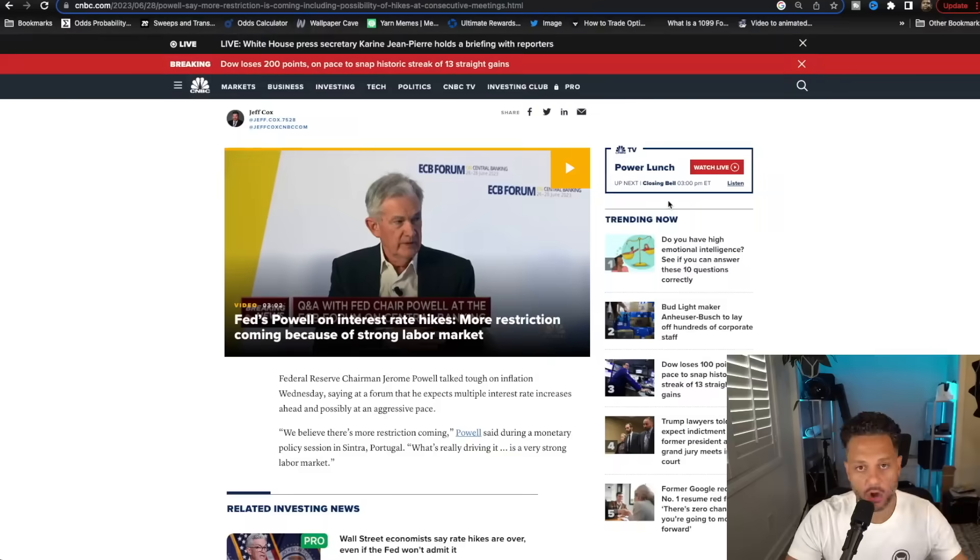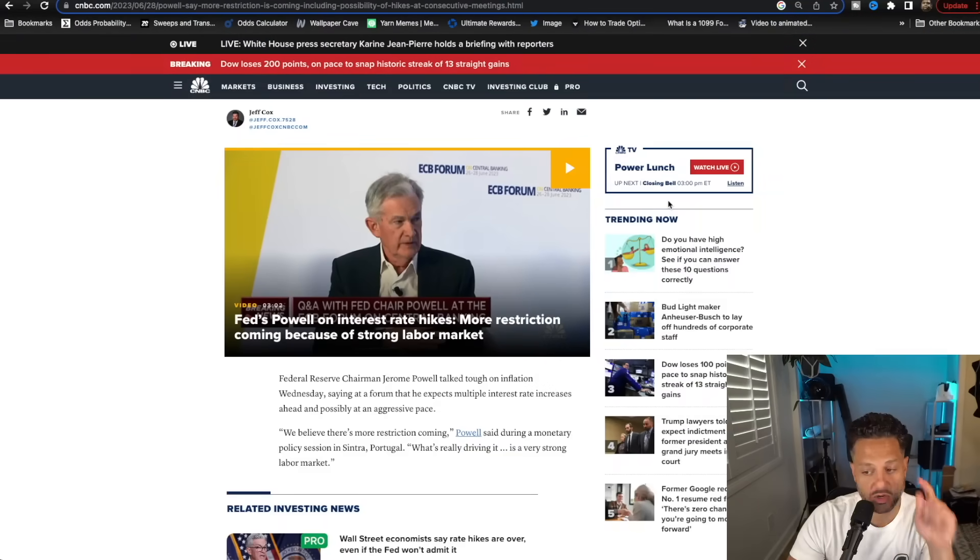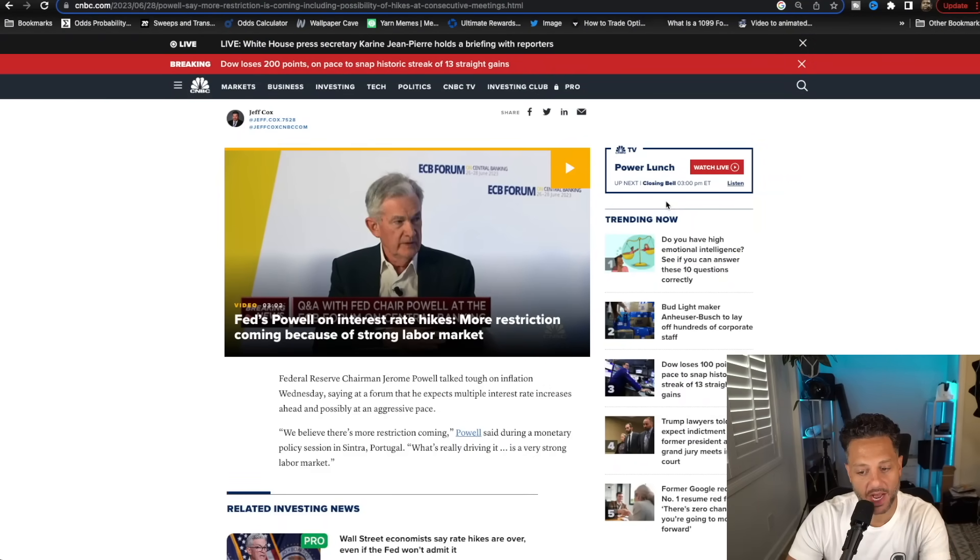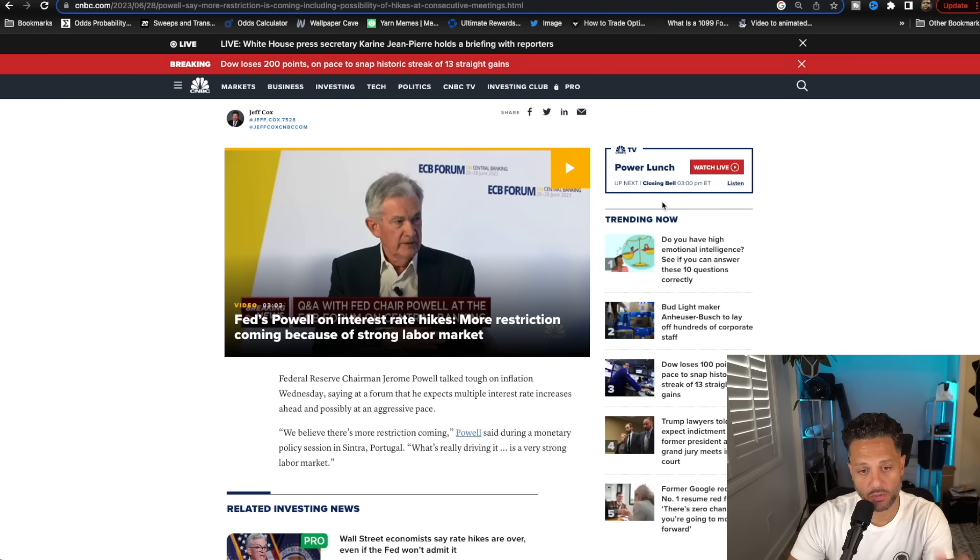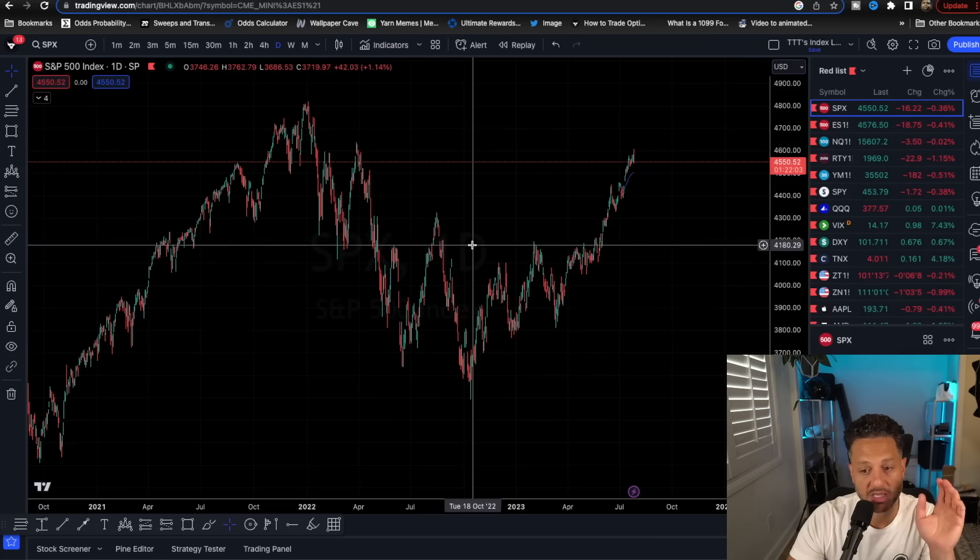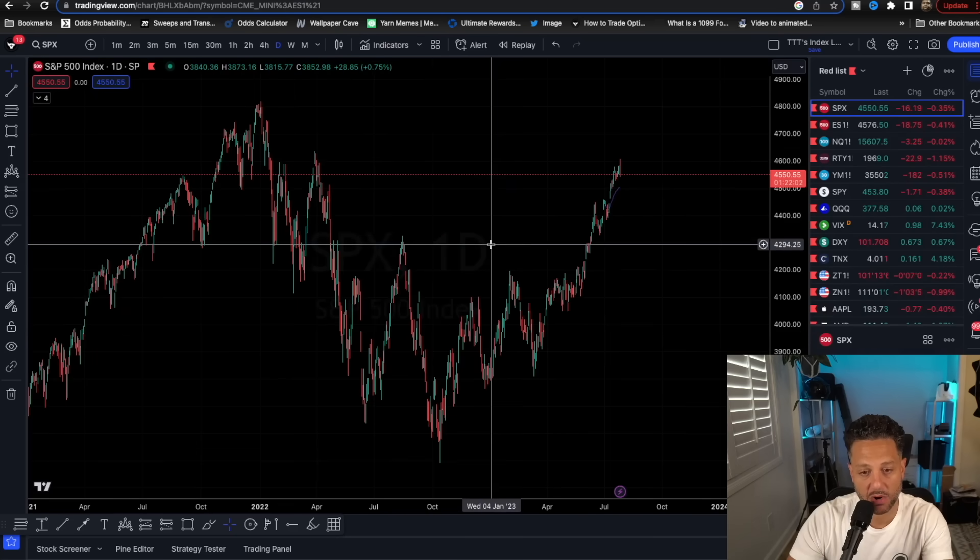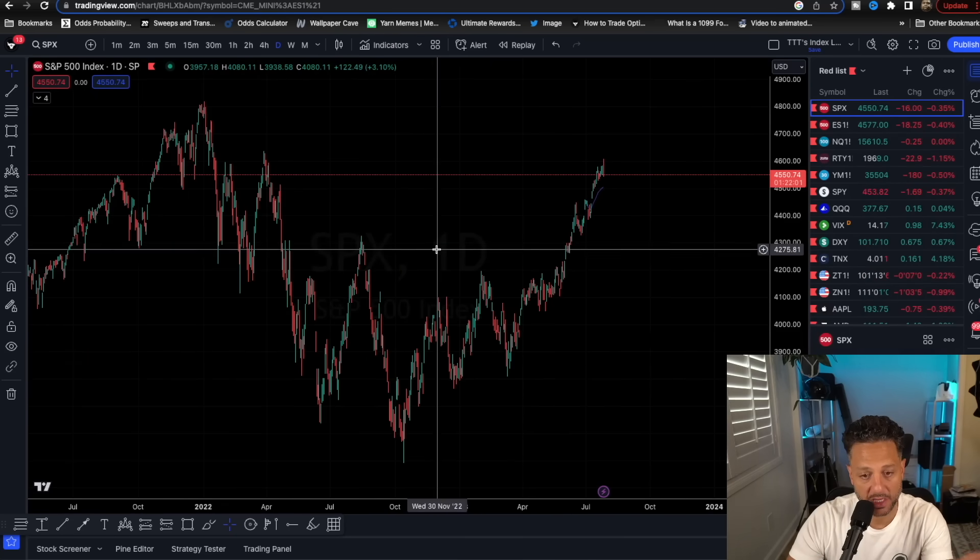The Fed hiked by 25 basis points, something we were all expecting, but we are going to be dissecting Jerome Powell's comments. I will give you a quick summary and breakdown of what Jerome Powell said, what I think, and what the implications are for the market.